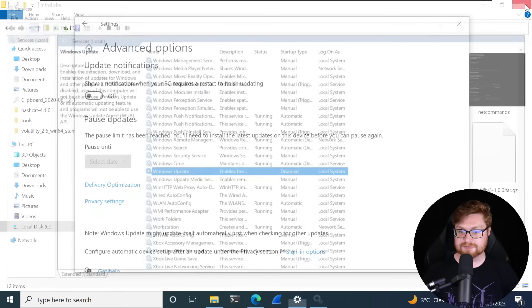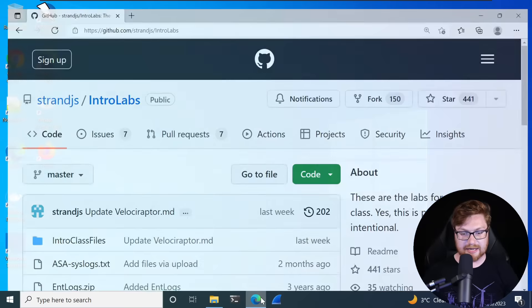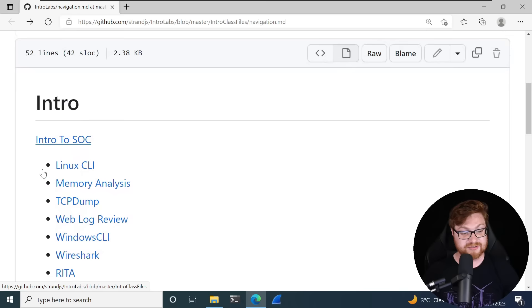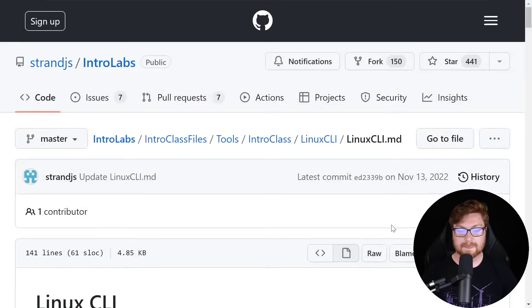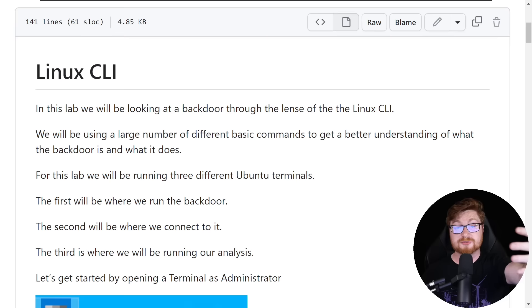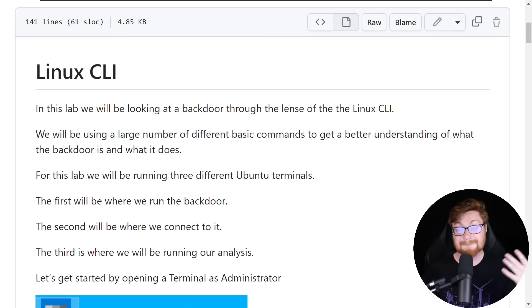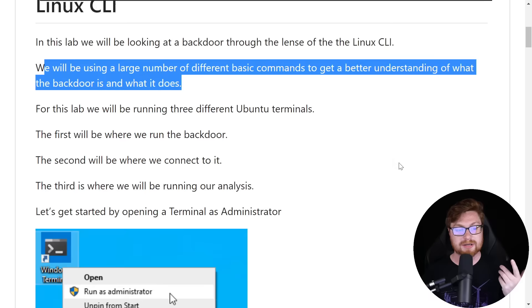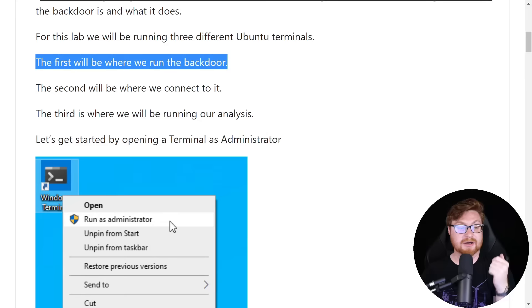Now that all of that boilerplate stuff is done, hey, you know, let's go ahead and do a lab. Let me fire up the Edge browser that I had where we were looking at the intro labs navigation that we started with, and we could dive into the intro to SOC class and probably take a look at just the very first lab for us, the Linux CLI or the Linux command line. Bear in mind, hey, this is meant to be a beginner-friendly lab, so we're going to be going to some basics here, but that's okay. For folks that are just getting into this, this might be really cool to get some lay of the land for some of the Linux file system and some of the shady shenanigans that can happen with malware, reverse shells, backdoors, all that stuff. So in this lab, we'll be looking at a backdoor through the lens of the Linux CLI or the Linux command line interface. We'll be using a large number of different basic commands to get a better understanding of what a backdoor is and what it does. We'll be using three different Ubuntu terminals.